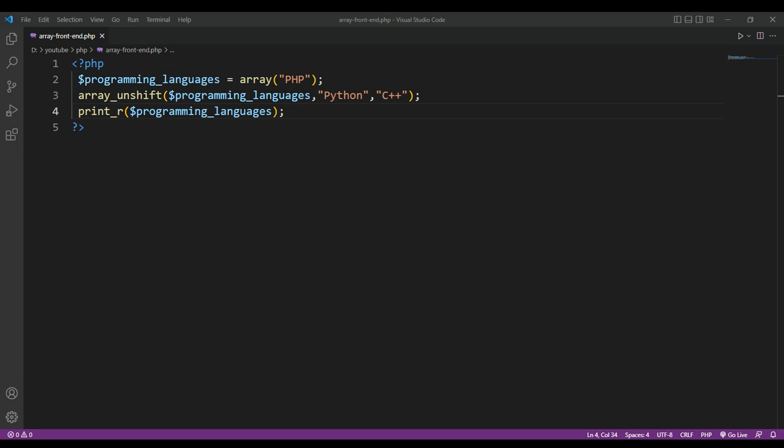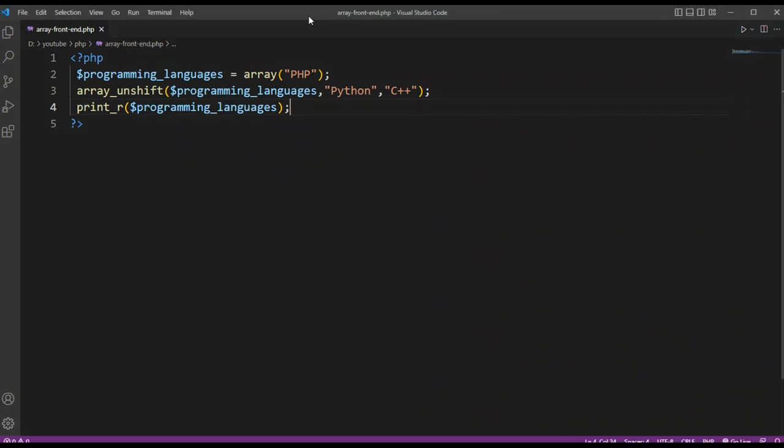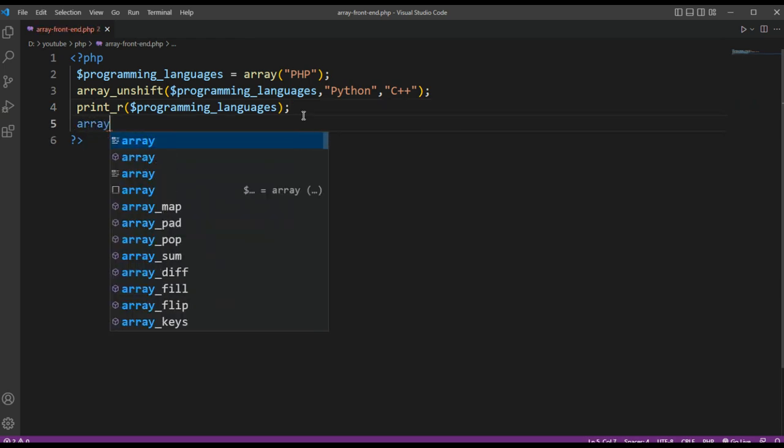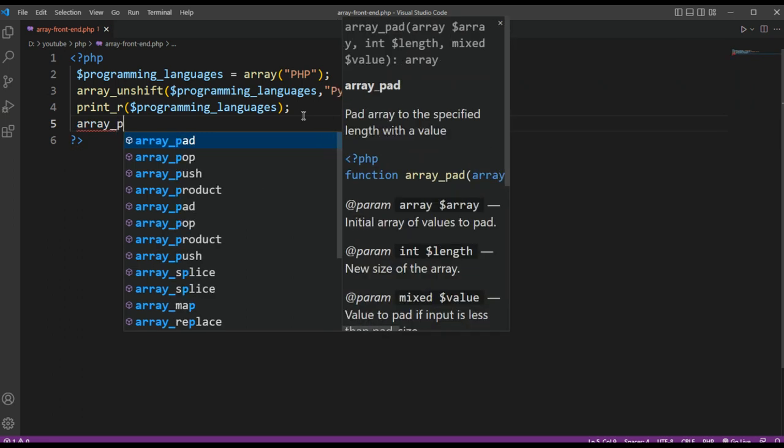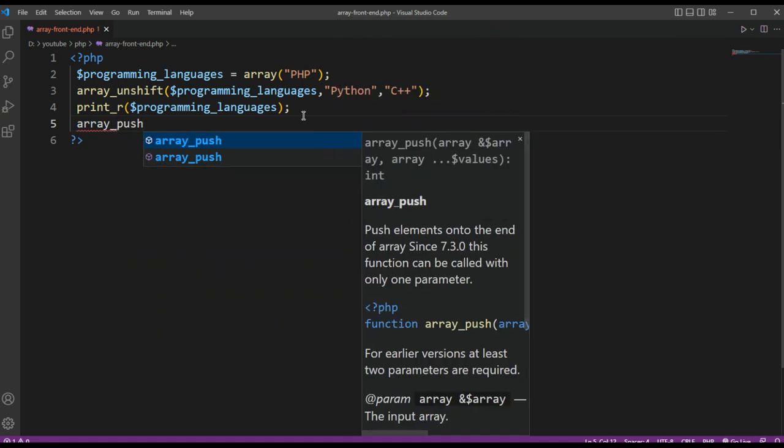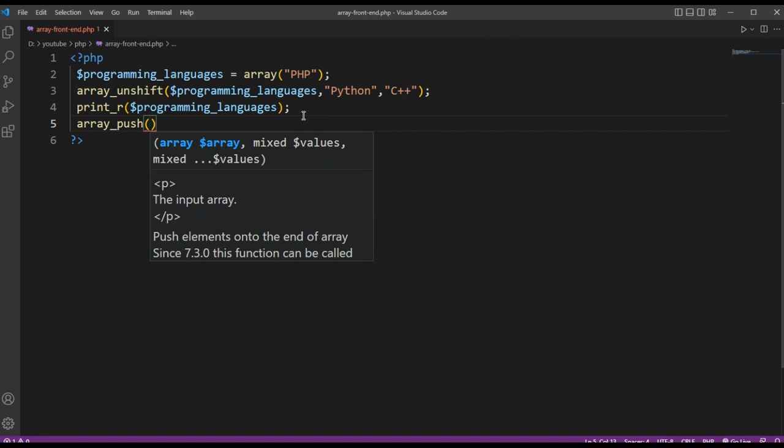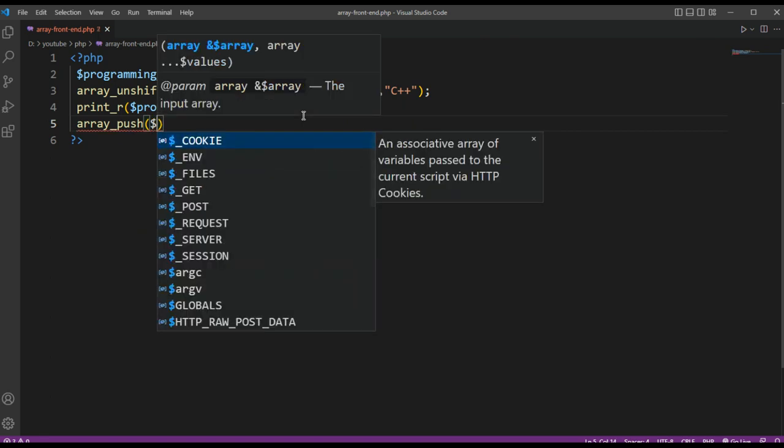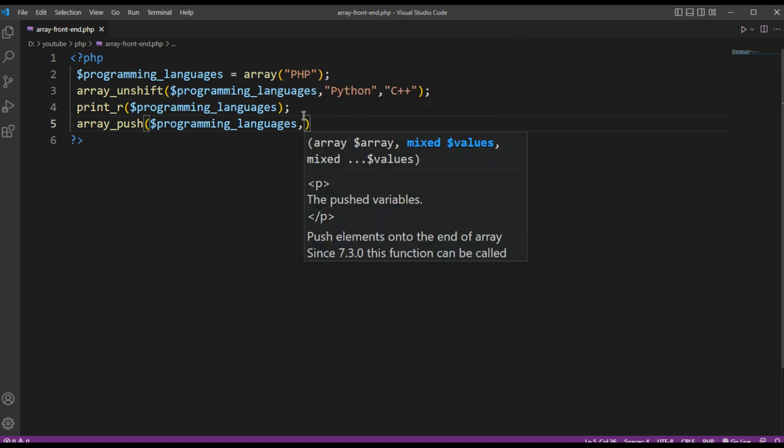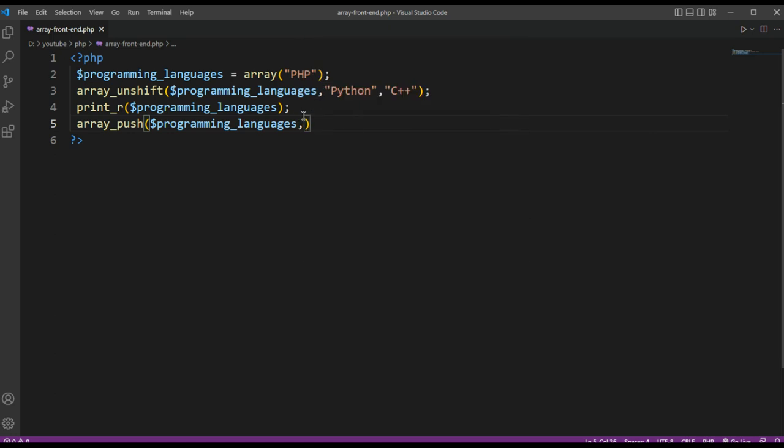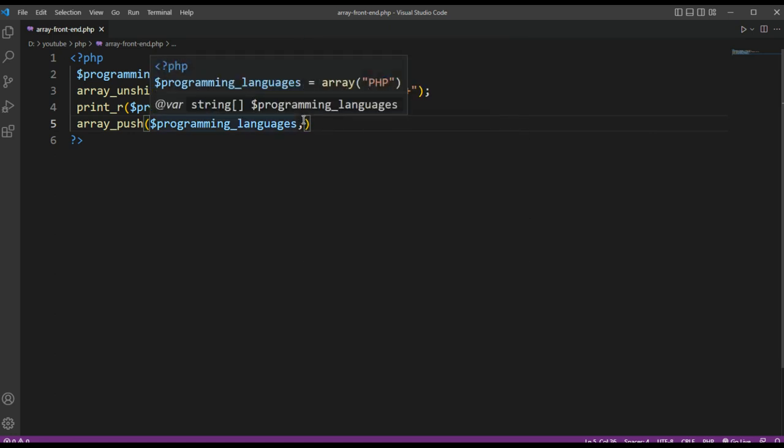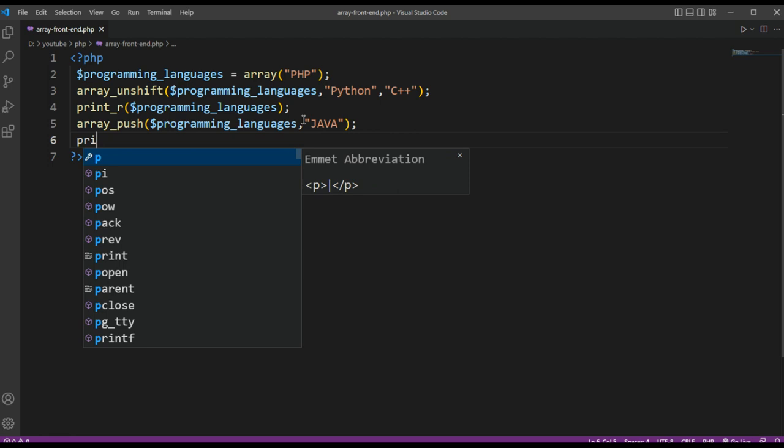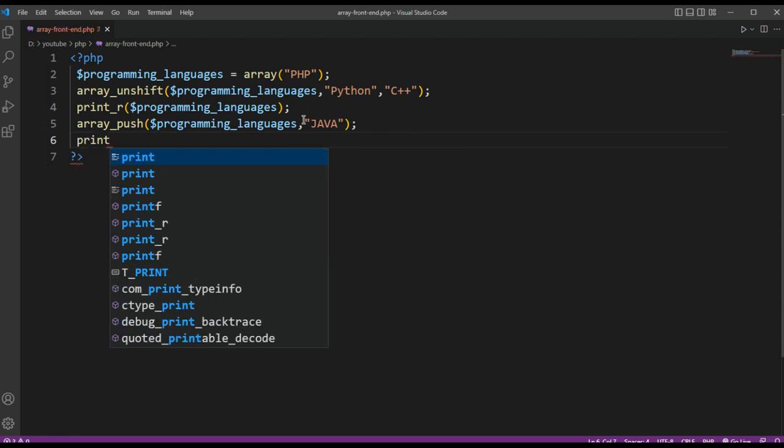So we are going to add one more programming language onto our programming languages array. We are going to use array_push, passing our array and the programming language we want to add. This will be Java. And then we are just going to print our array.